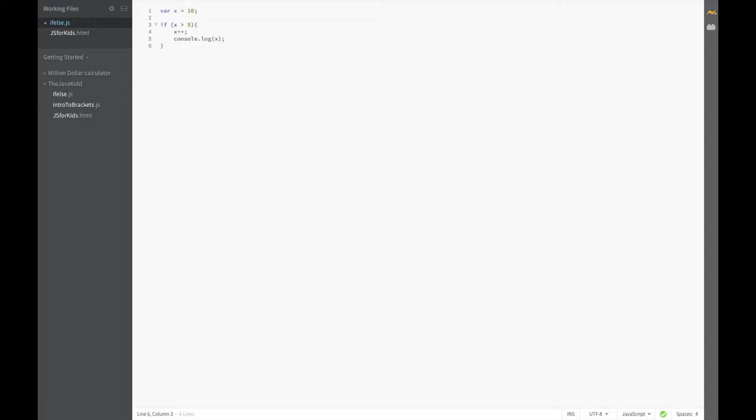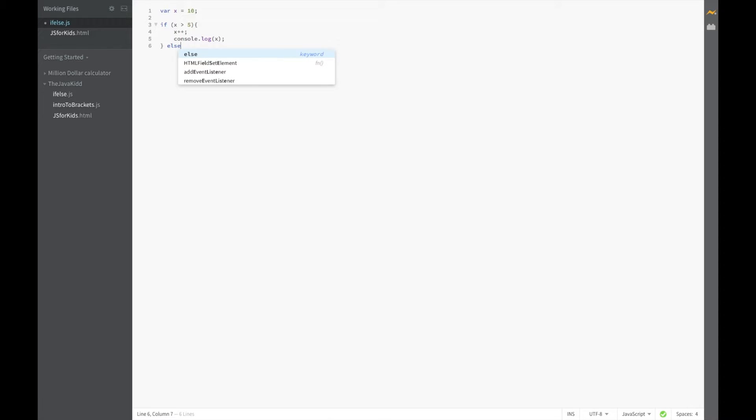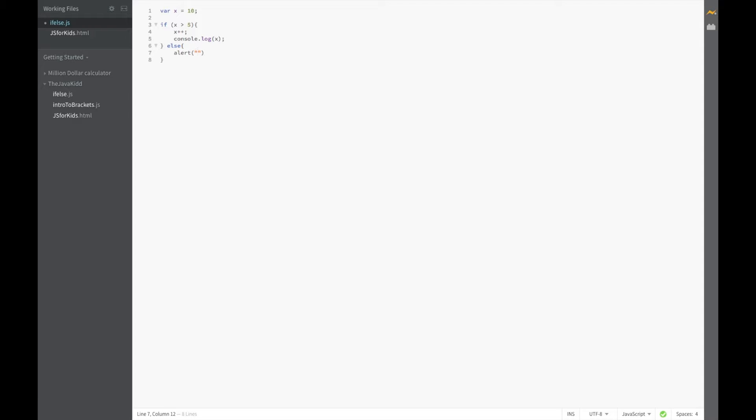So now we have the other part of the conditional which is if it does not become true. So else, and we're going to say alert error in the code.